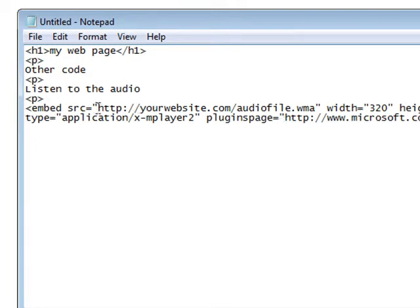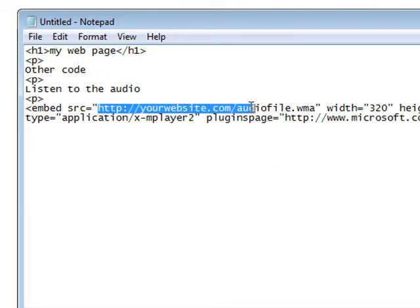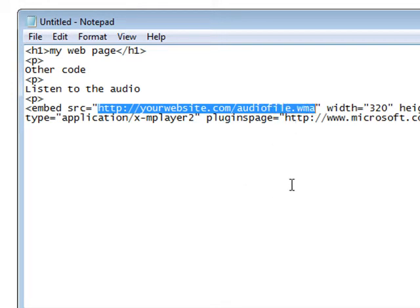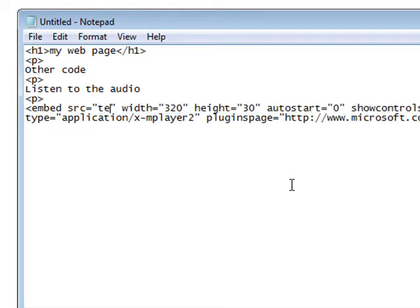So since my web page is on my desktop, or is going to be on my desktop, and my audio file is going to be on my desktop, all I have to do is change this to the name test.mp3.